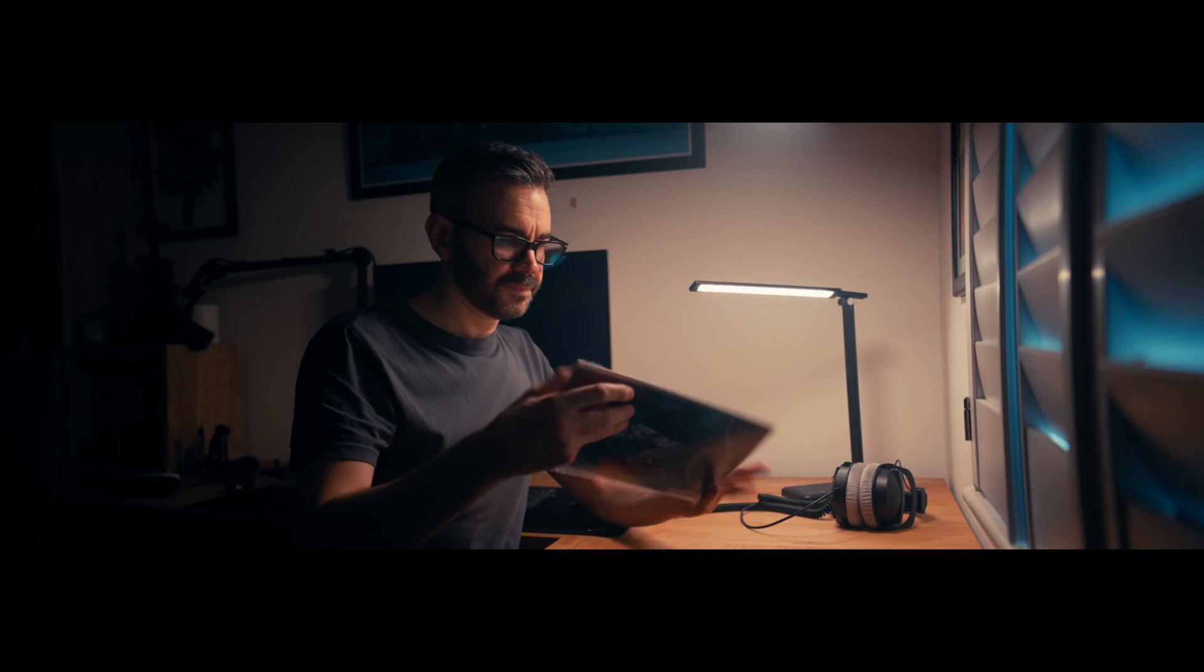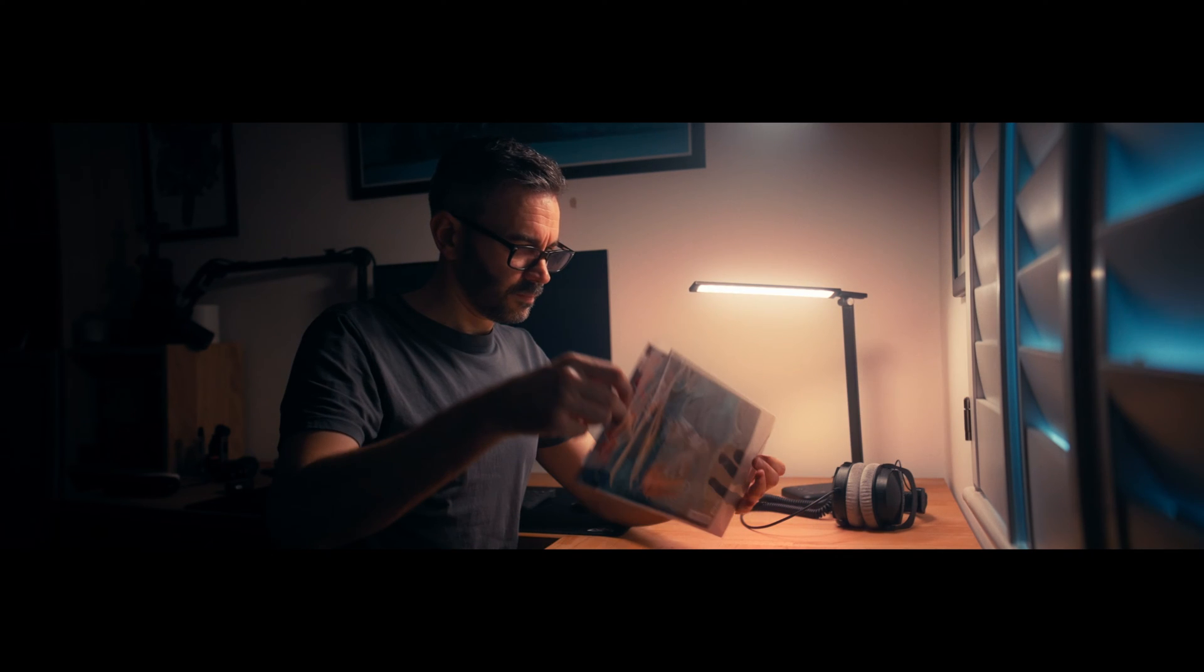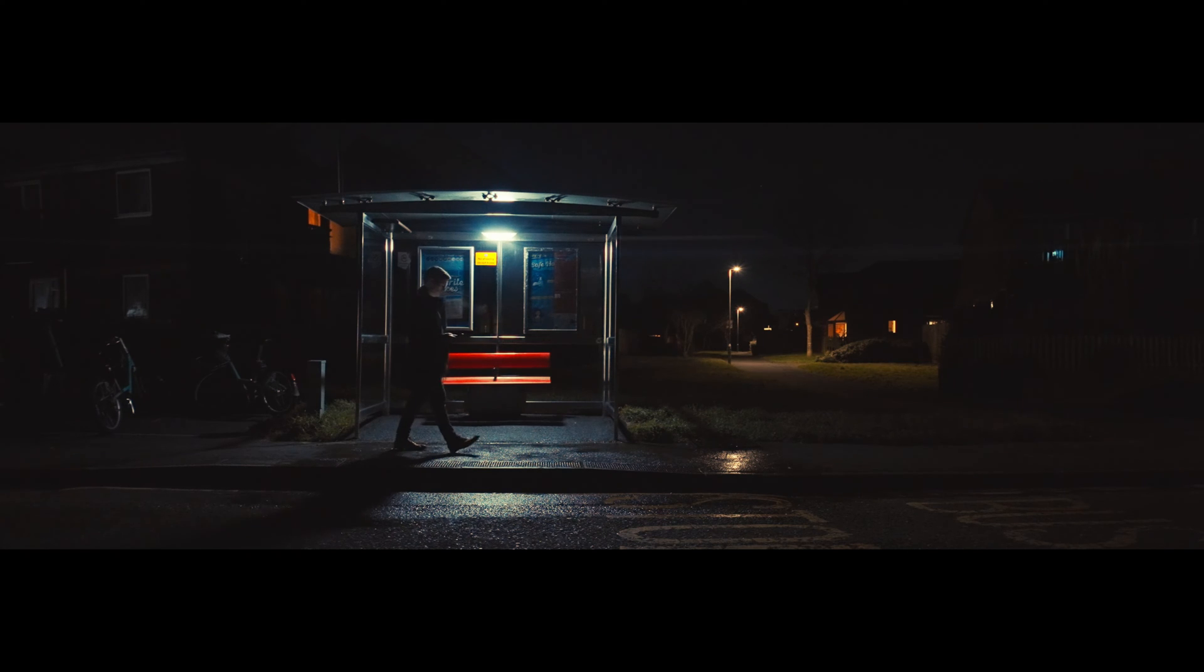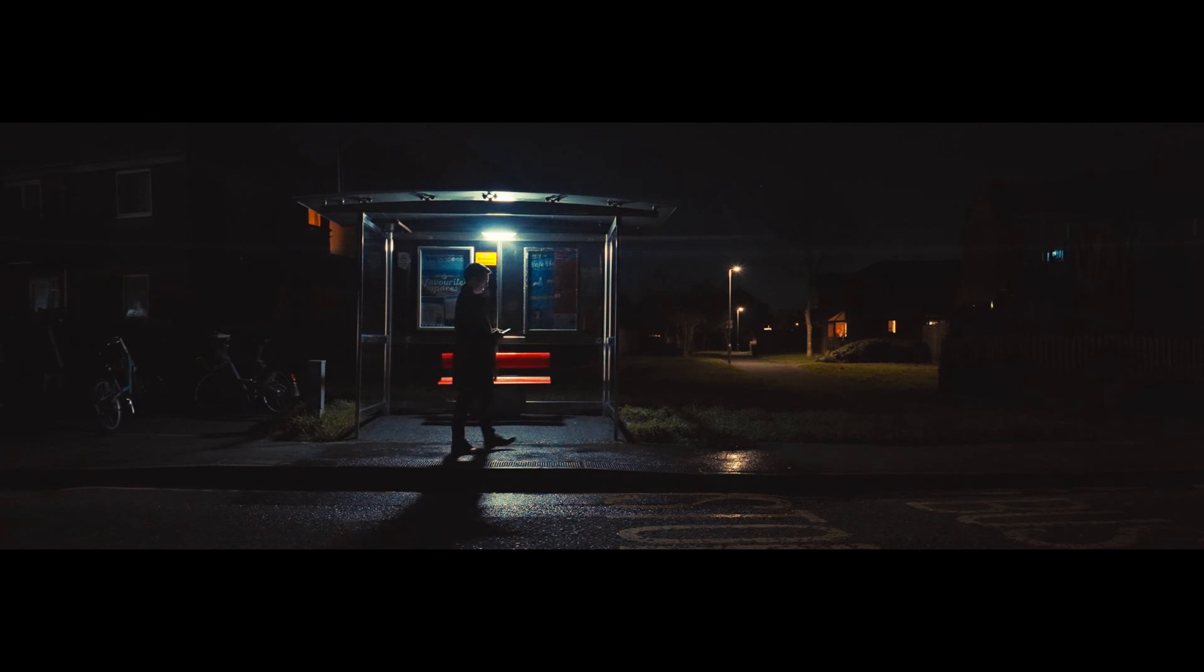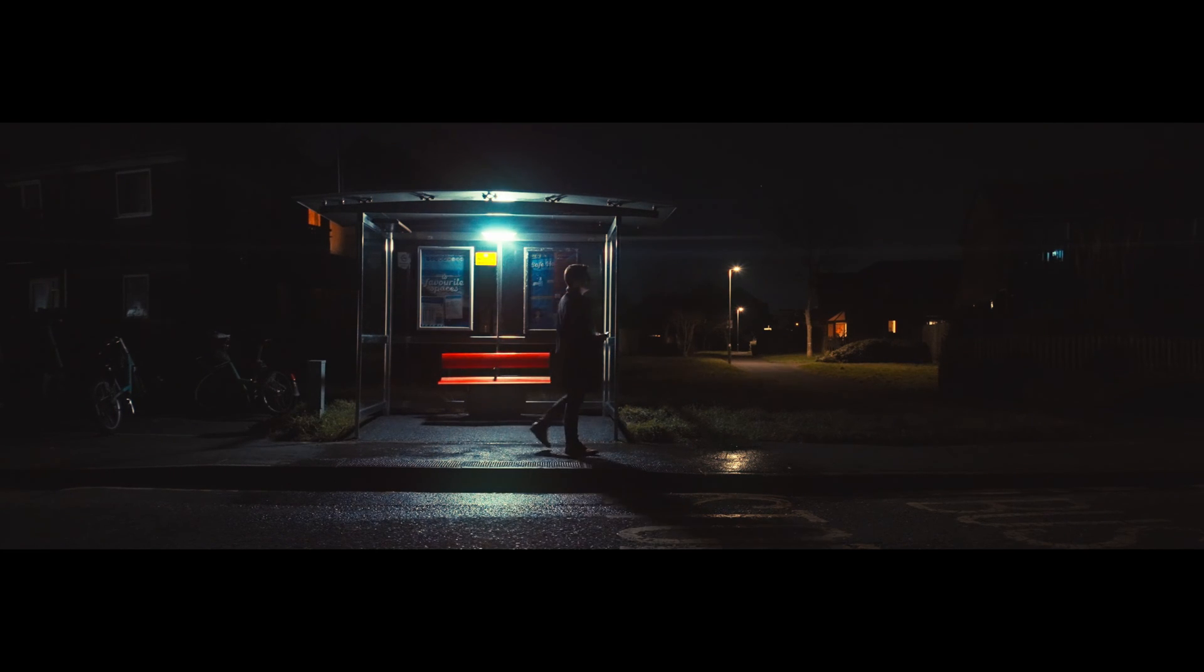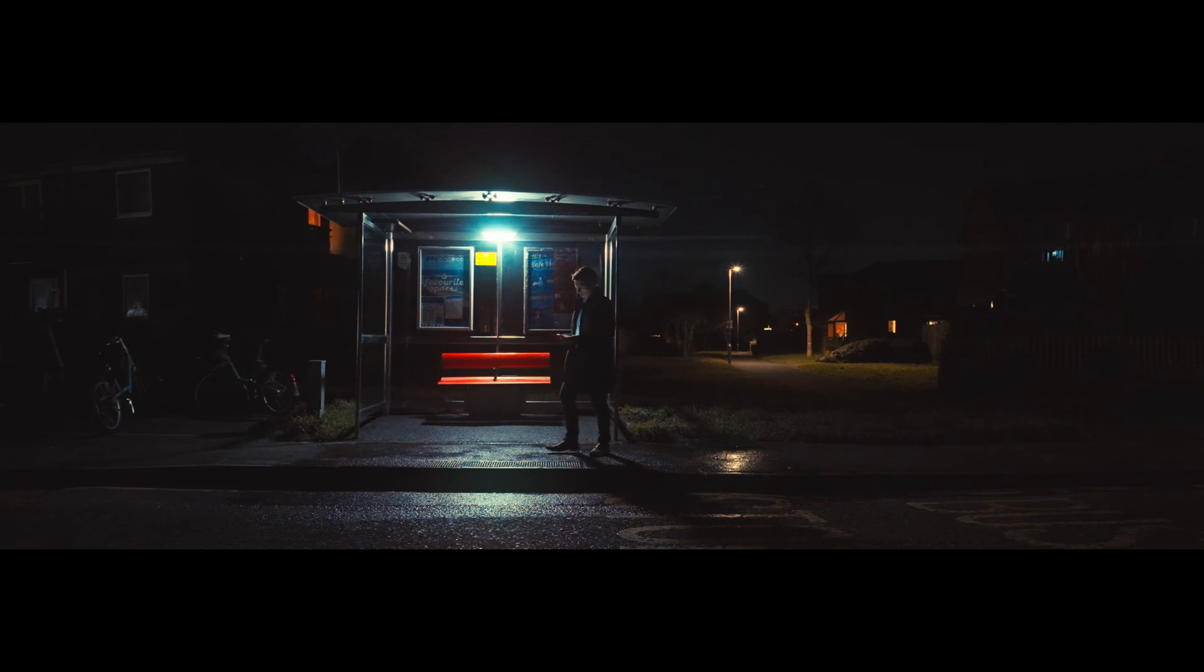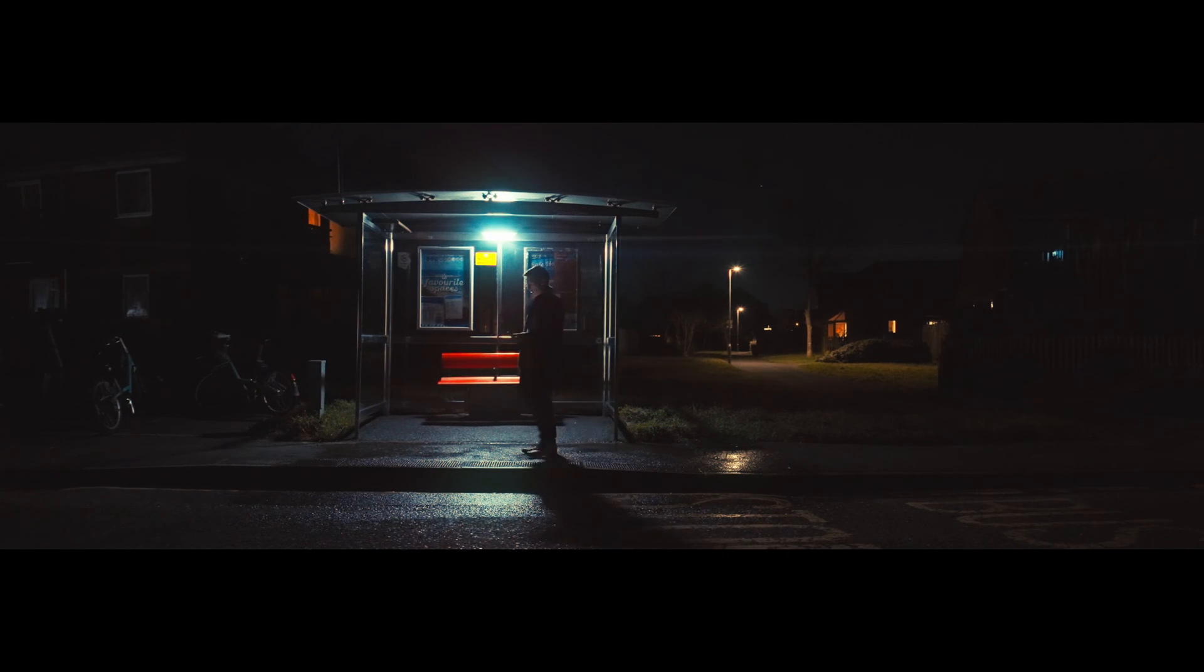Hey, have you ever watched those films where the lighting just makes everything pop? You know, that magical glow around the actors that make you wish your footage looked just as stunning? Well, guess what? Today's your lucky day because I'm about to spill the beans on how to nail that cinematic look in your own videos.